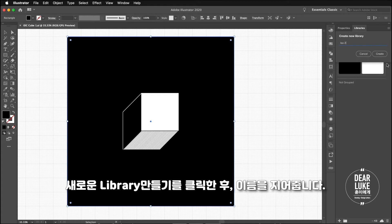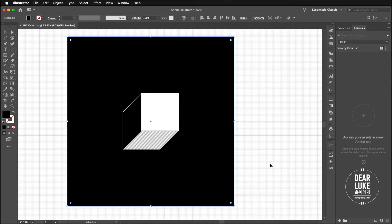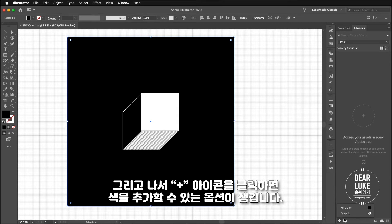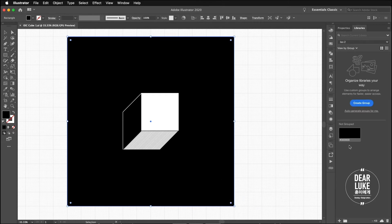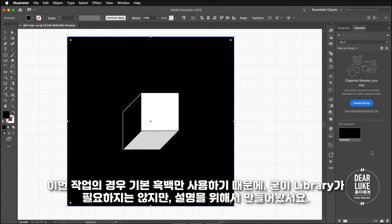Then what you do is you simply click on the plus sign and it's gonna give you the option to create the fill color. In this case I'm using black and white so I really don't need to create a library for a project like this, but when I'm using a more complicated color scheme it's a good idea to create a library.